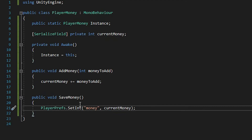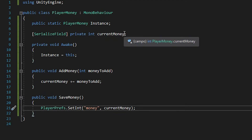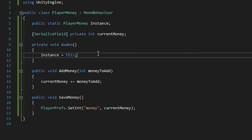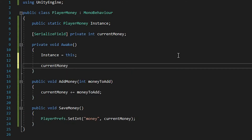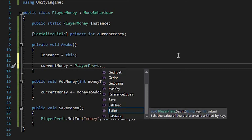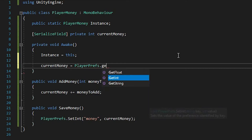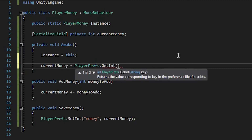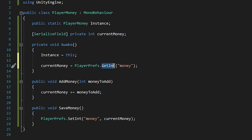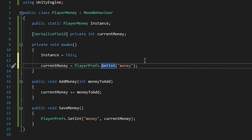But this way, our saveMoney is just going to reset every time to our currentMoney, instead of just adding to it. So in Awake, we'll also write currentMoney equals PlayerPrefs.GetInt, and instead of setting a value, we'll get it. So getInt, and we'll use the same identifier, so money. And in this case, since we are not setting a value, we're just getting it — we are reading from it — we don't need to add another parameter here.